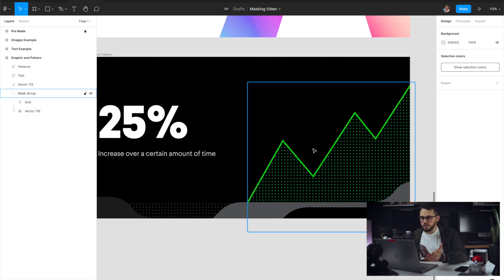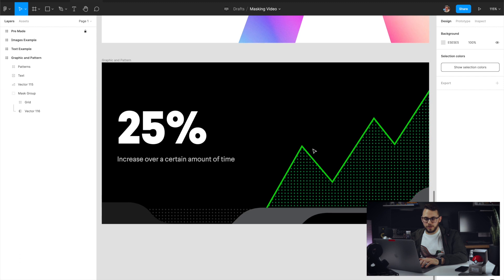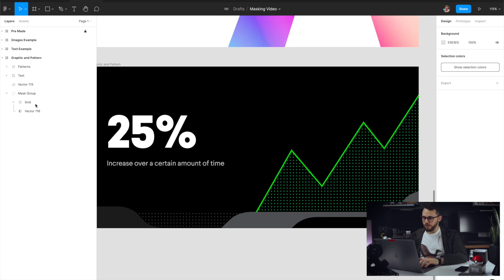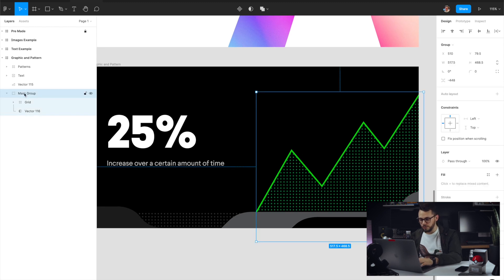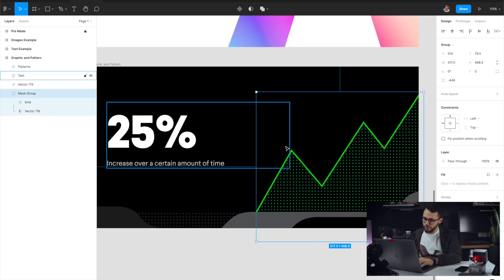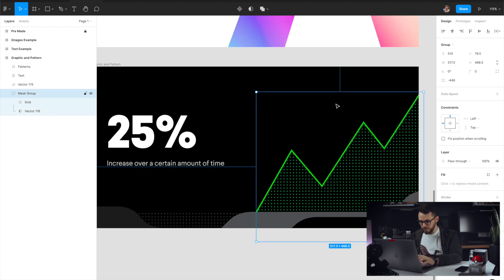And then that's it. So now we have that there. We can play around with the mask group if we want to lower the opacity to make it not as obvious. And as you can see, it's super easy to do mask.